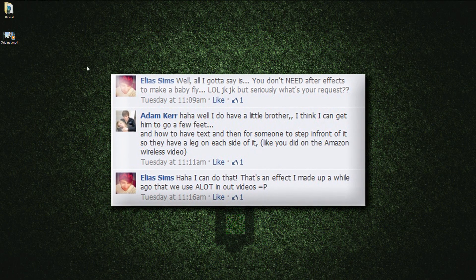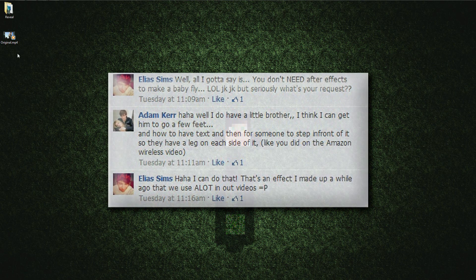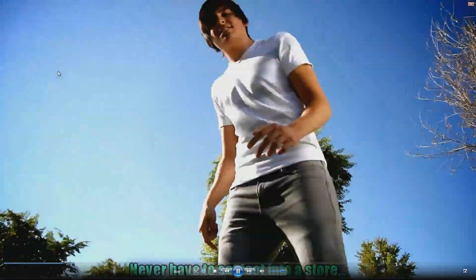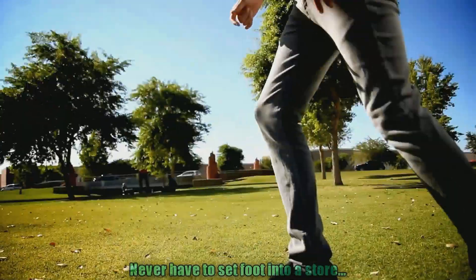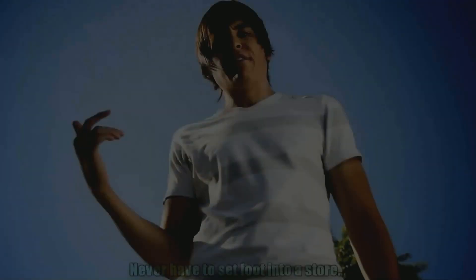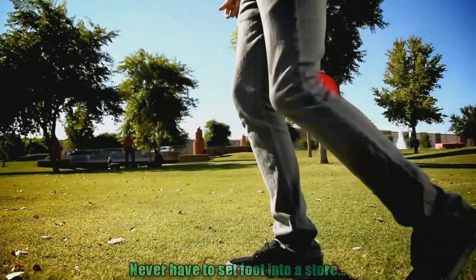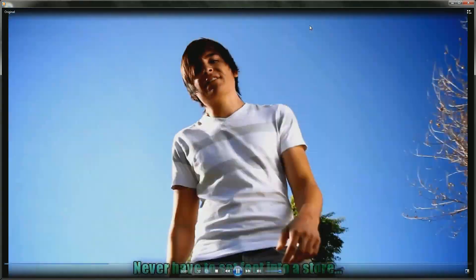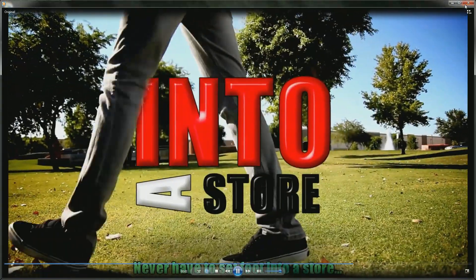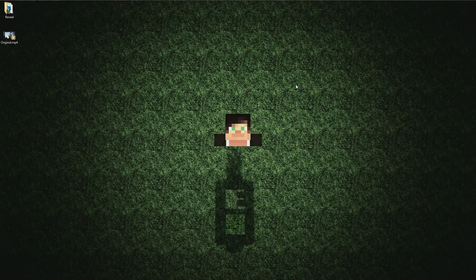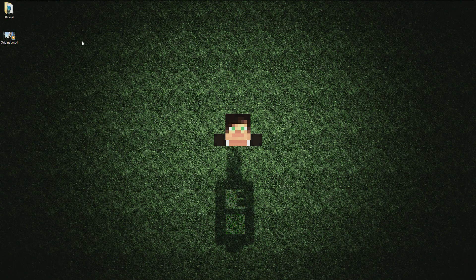He was asking how I achieved this effect — the repeated phrase 'Never have to set foot into a store' — which is from our big video, the Amazon Wireless Rap that we won the contest with.